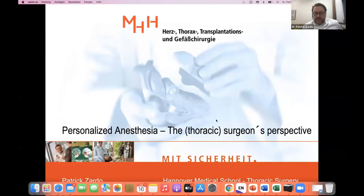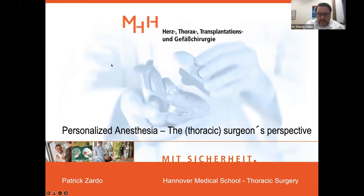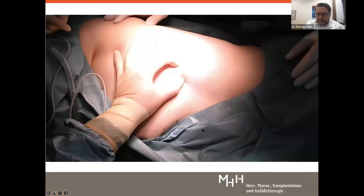Lastly, we are delighted to have a surgeon present. Dr. Zardo is a thoracic surgeon whose team has used NOL during intrathoracic lung surgery in non-intubated patients — which is very interesting for anesthesiologists. He and his anesthetist colleagues have integrated NOL monitoring into their protocol. Thank you, Frank, for the kind introduction and for allowing me to bring the surgeon's perspective into personalized anesthesia.